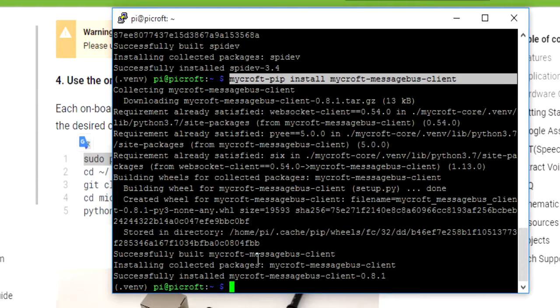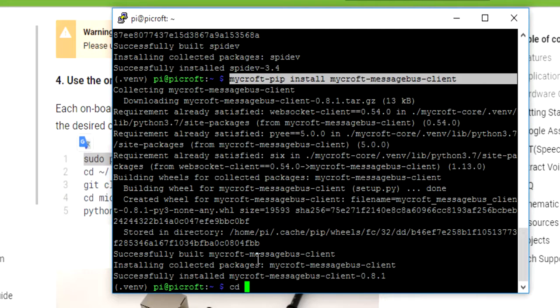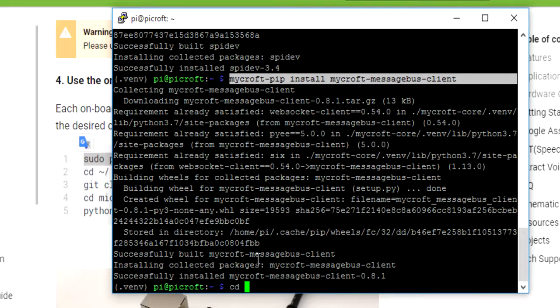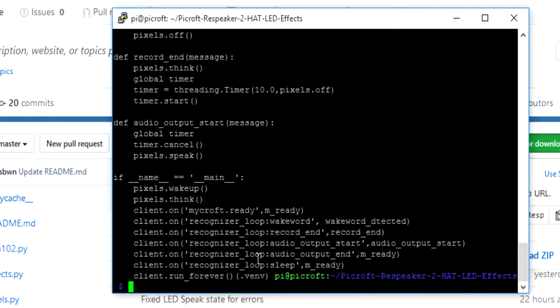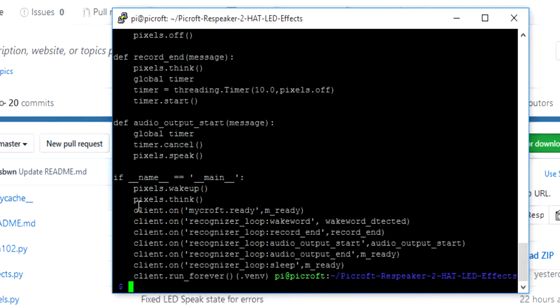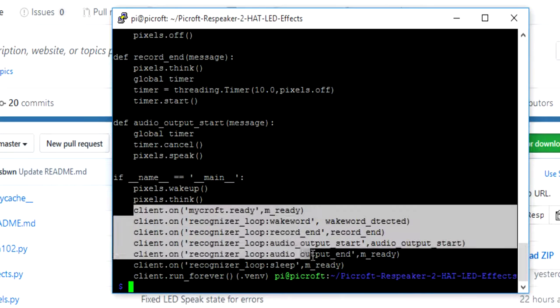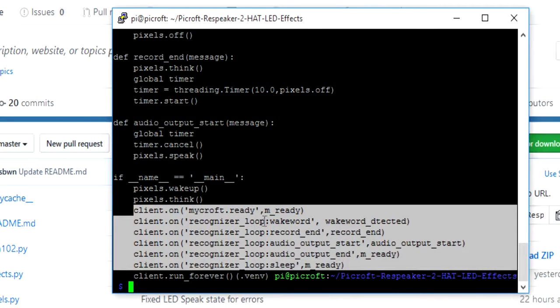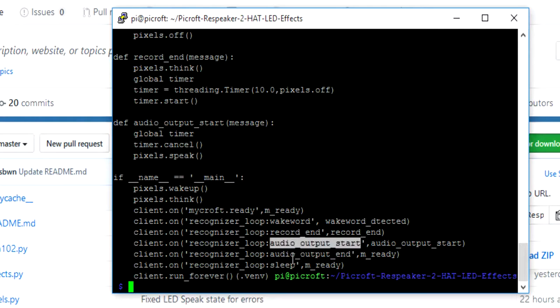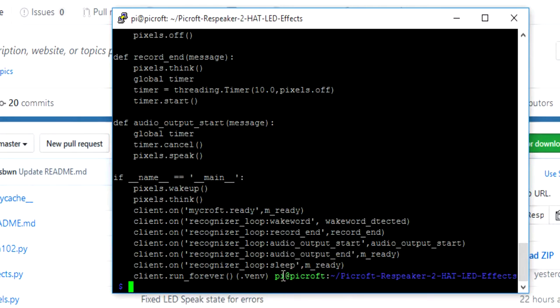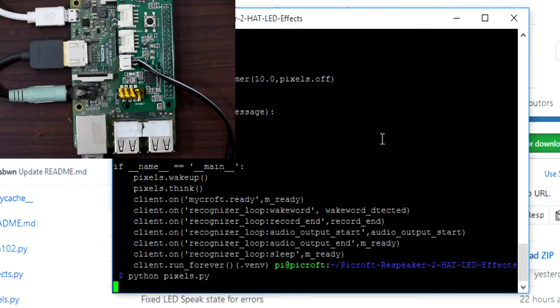Now we're all done. Let's get into the repository and run pixels.py. Over here you can see all the events that I'm listening to from Mycroft: backward, record end, audio output start, audio output end, and sleep. Let's try invoking Mycroft and see the LED effects.